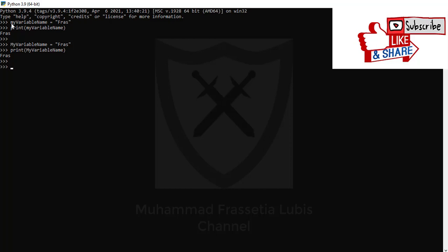And the third is snake case. Each word is separated by an underscore character. And it works too.